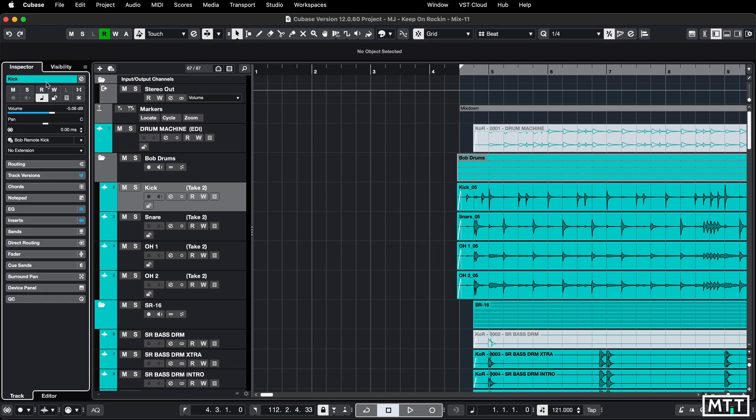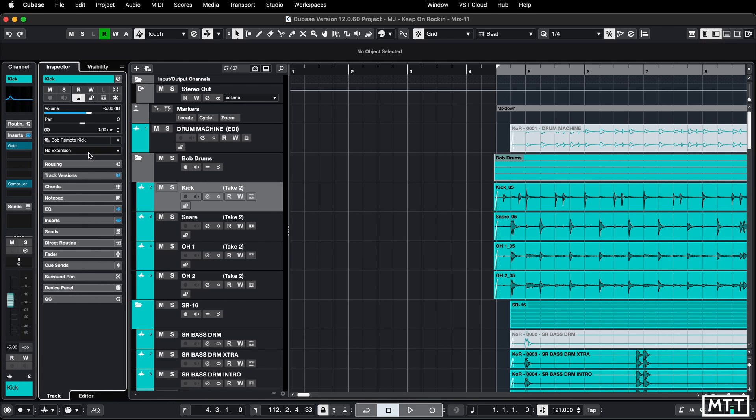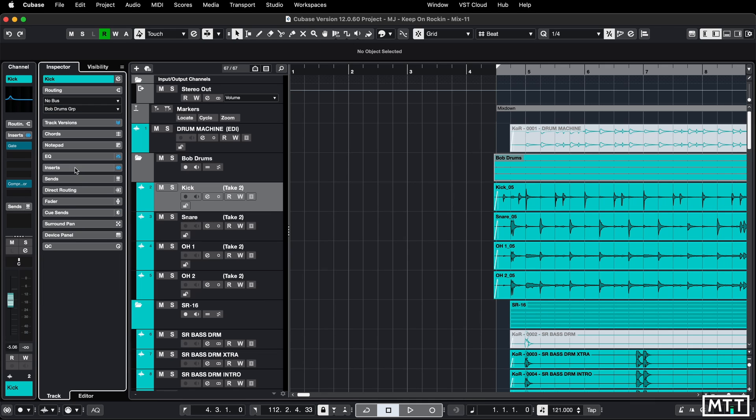There I would say use the channel section. This is turned on here—the channel zone is turned on there, or as it says here, Command+Option+C or Control+Alt+C—and then you can have this open. So you can see maybe your routing at the same time as you're seeing the channel fader.